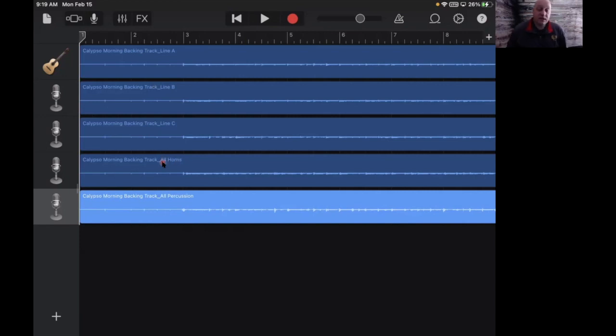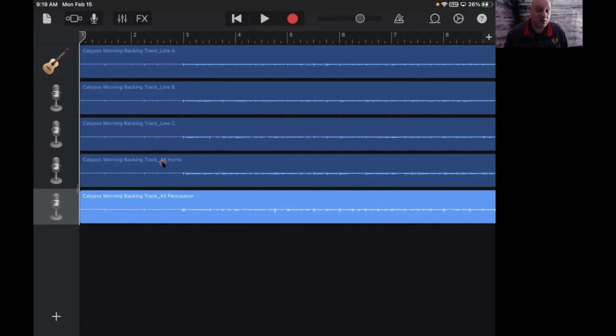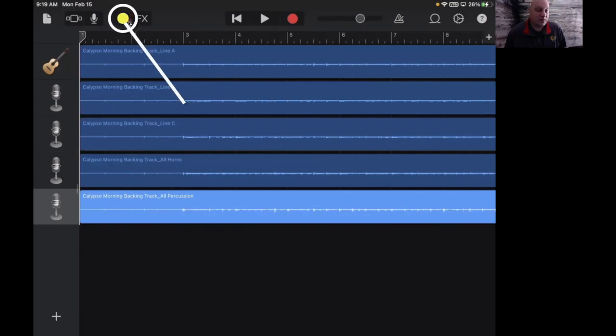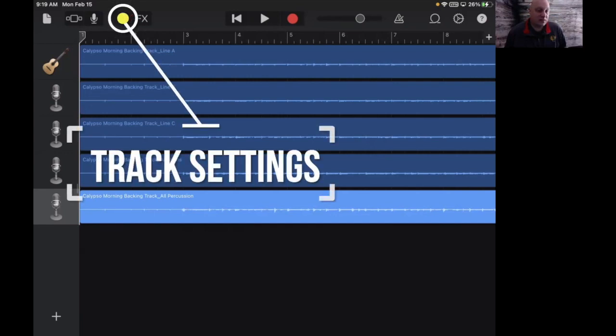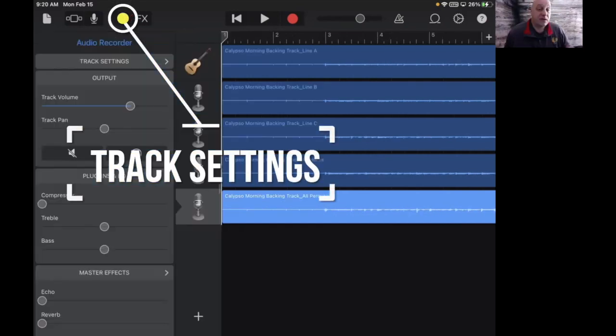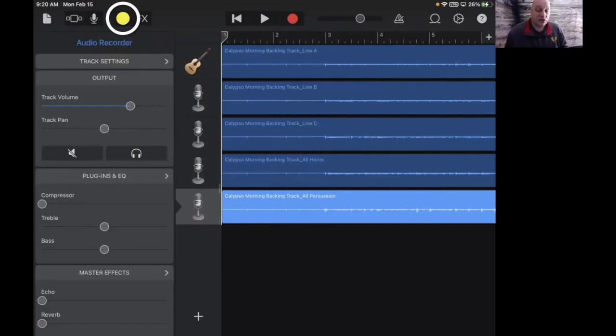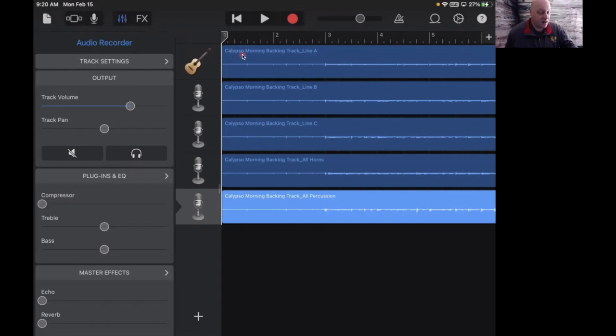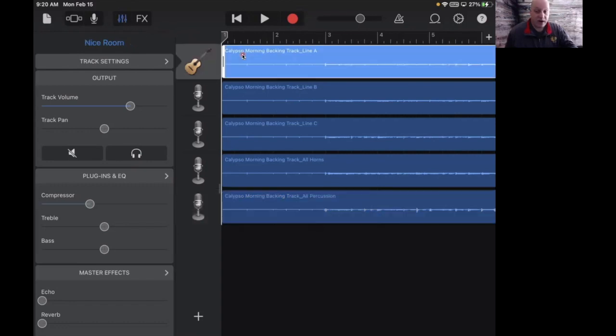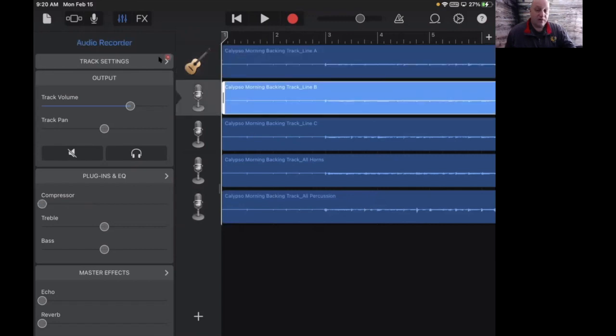So let's say you're just going to record the A line and that's really all you want to hear. You don't want to hear all these other tracks. So what we're going to do is you go up to this right up here. It gives you more information about each track, and as you click on each track, everything you see over here will relate to it.